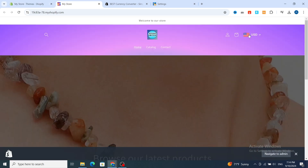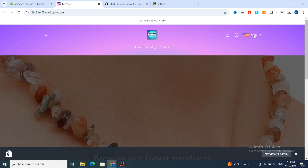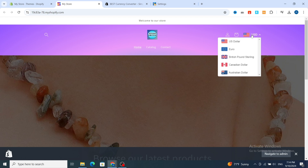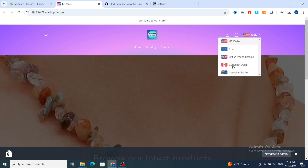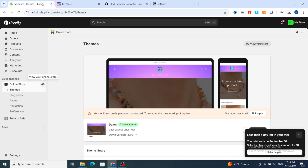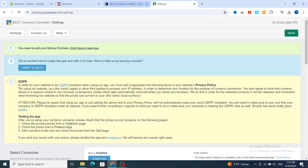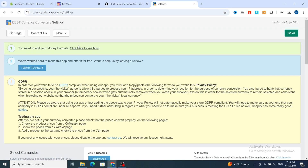Your currency converter option has been added successfully to your Shopify store. Just select your currency converter option and the countries will appear automatically on your store. This is the easiest and best method for both beginners and professionals using Shopify to add a currency converter. Thank you so much for watching — see you next time.